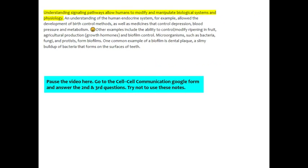Understanding the signaling pathways allows humans to modify and manipulate biological systems and physiology. An understanding of the human endocrine system, for example, allowed the development of birth control methods, as well as medicines that control depression, blood pressure, and metabolism. So that's good.